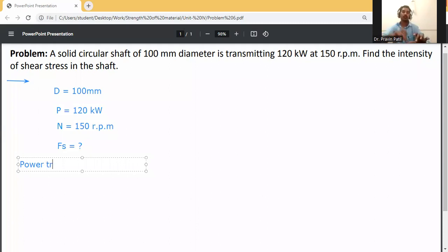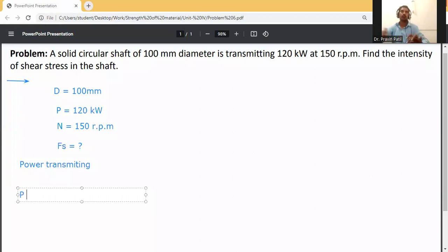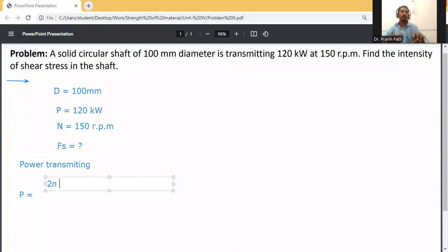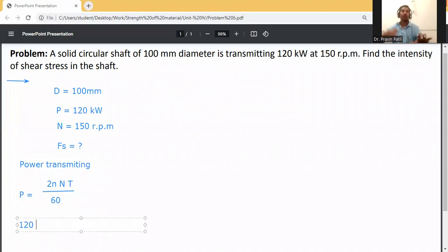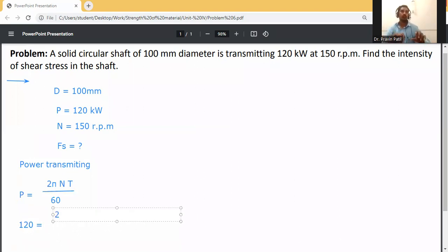First, use the power transmitting equation. We know that P = 2πNT / 60. So P = 120 kW, and substituting: 120 = 2 × π × 150 × T / 60.